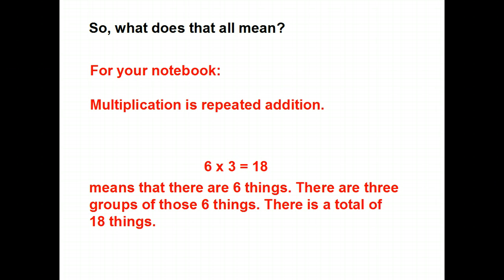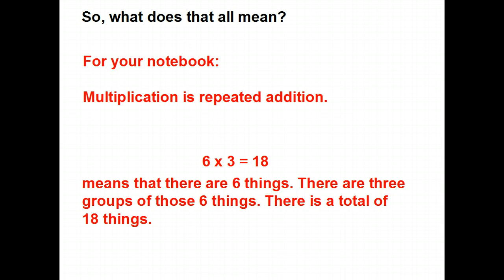So what does that all mean? Let's drop this into your notebook. Multiplication is repeated addition. If I look at the equation six times three is 18, it means that there are six things, there are three groups of those six things, and there's a total of 18 things in front of you. And you'll remember from last week that six and three are factors and that 18 is a product.